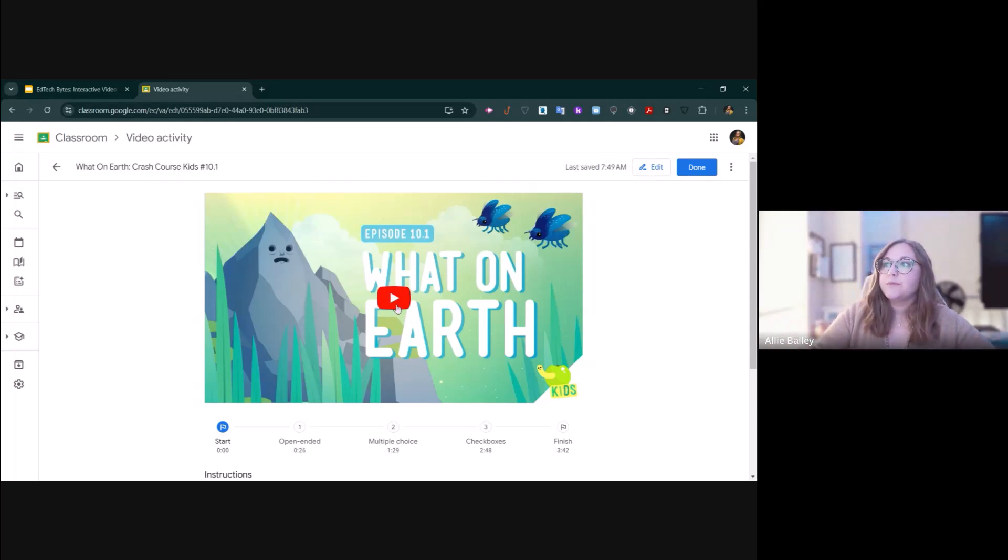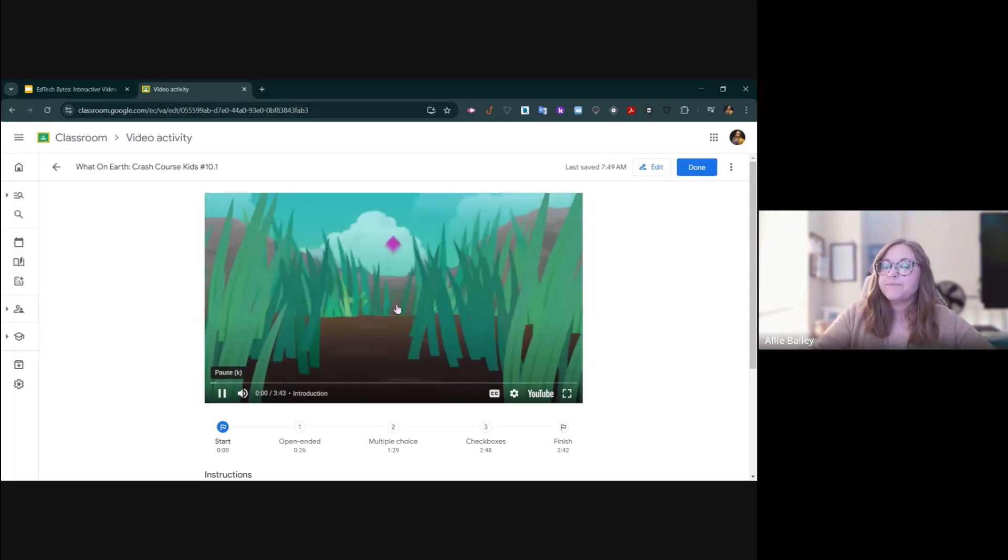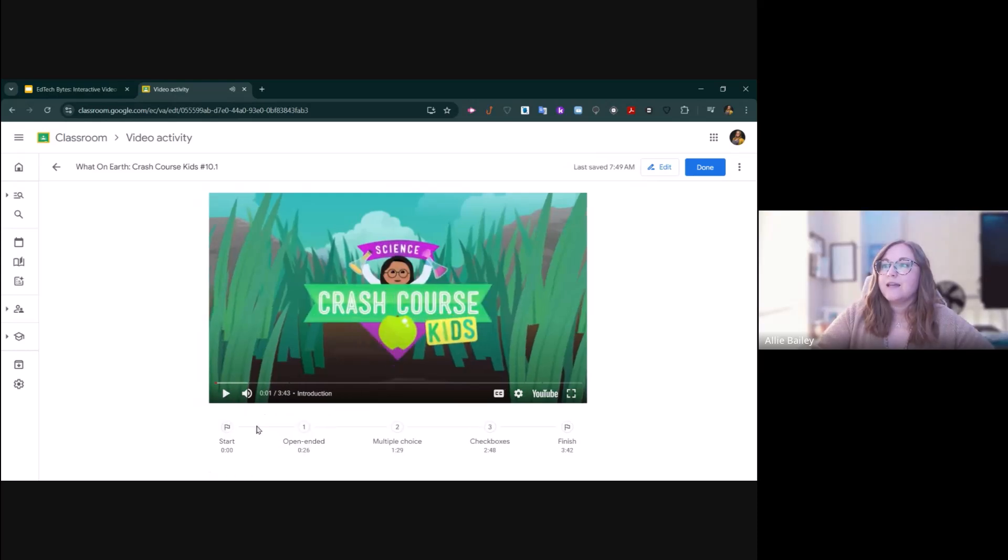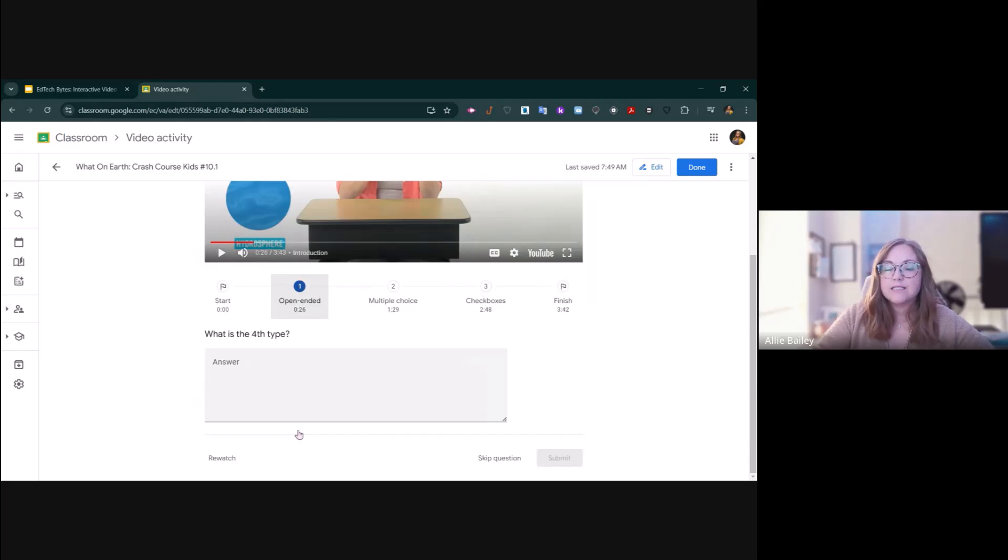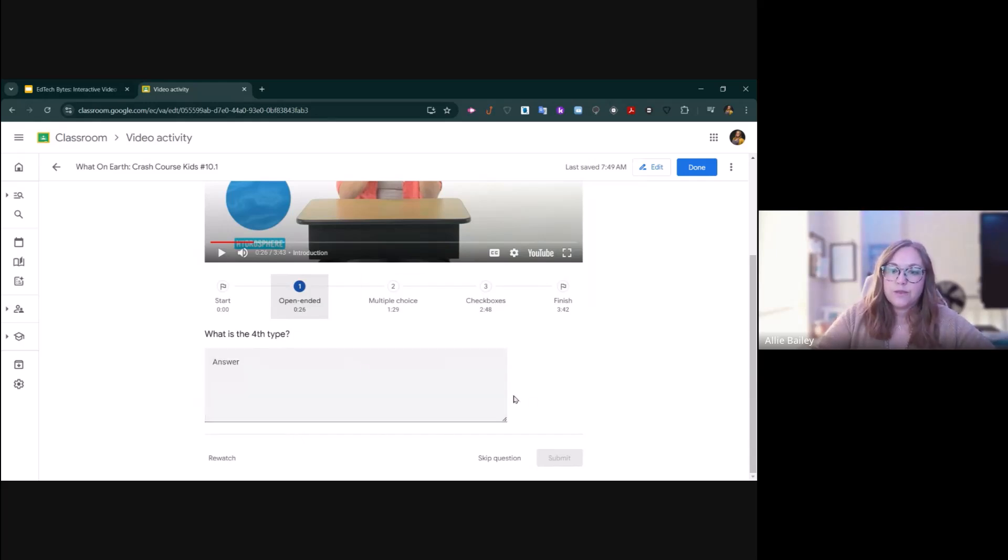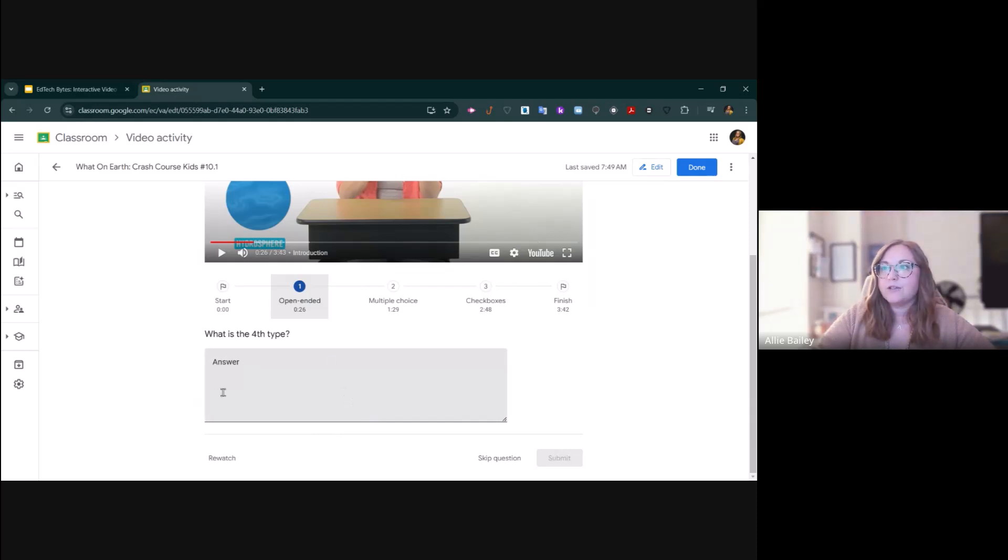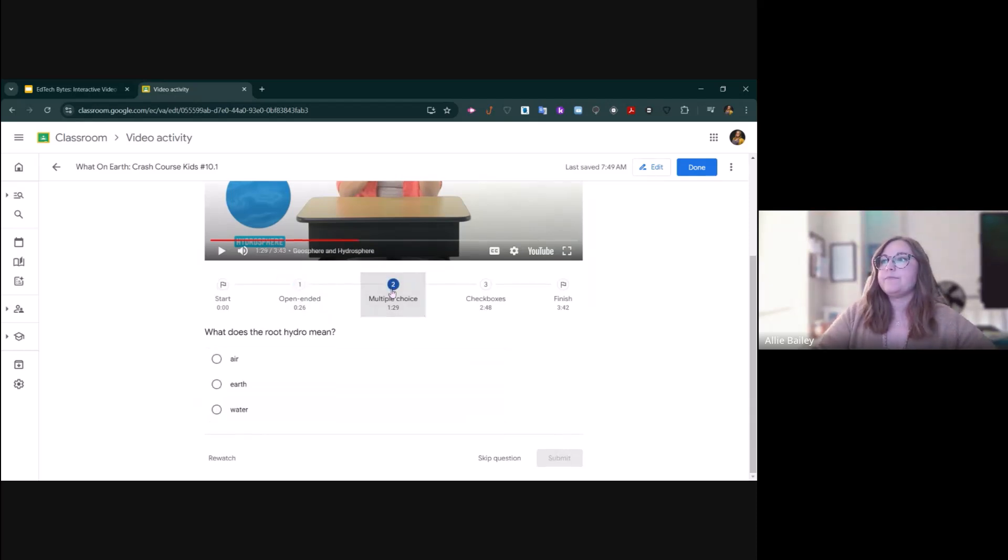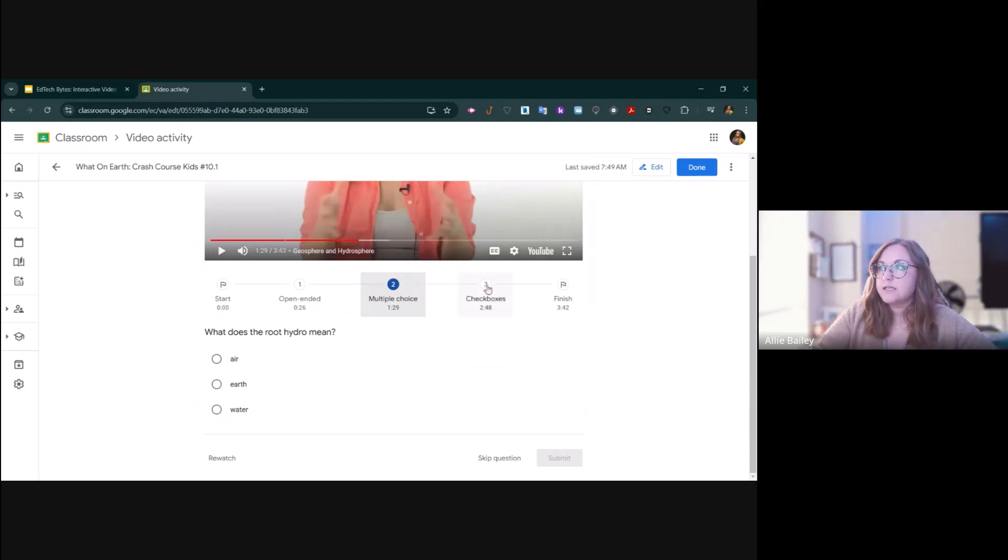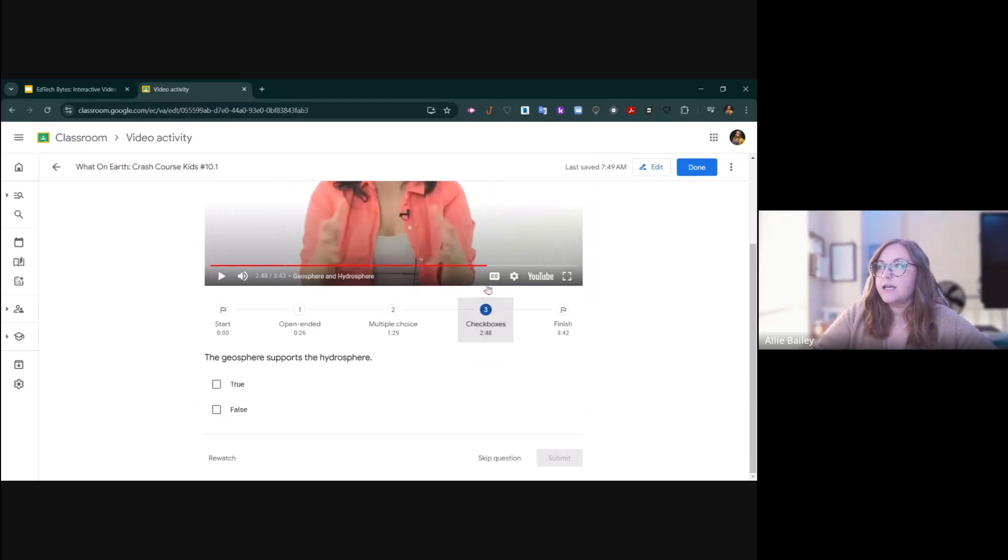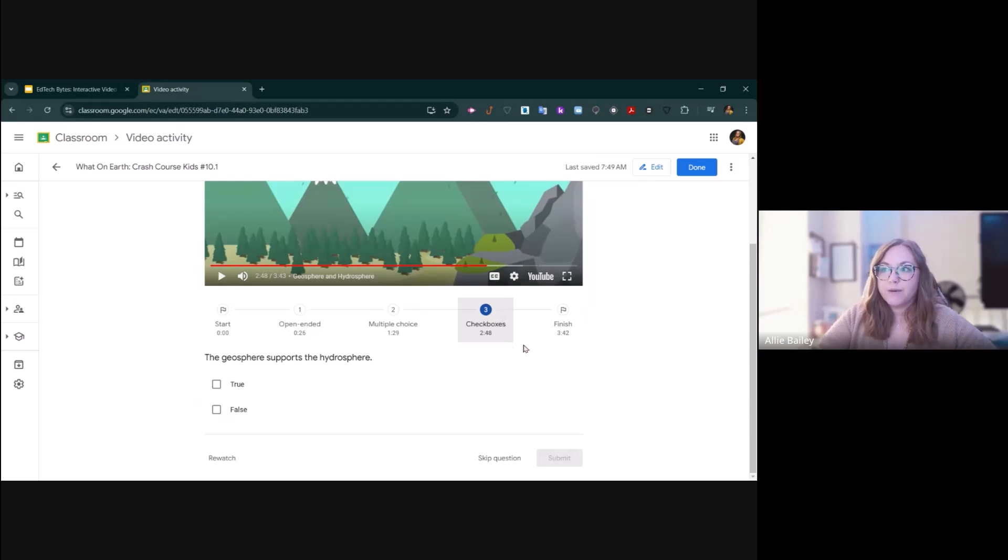You can preview the video by clicking play. As the video plays, every time it gets to a question, it will pause, and then it will draw their attention to what the question is that you're asking. Here's an example of a short answer or open-ended question. Here's an example of a multiple choice. And here's what a checkbox answer looks like.